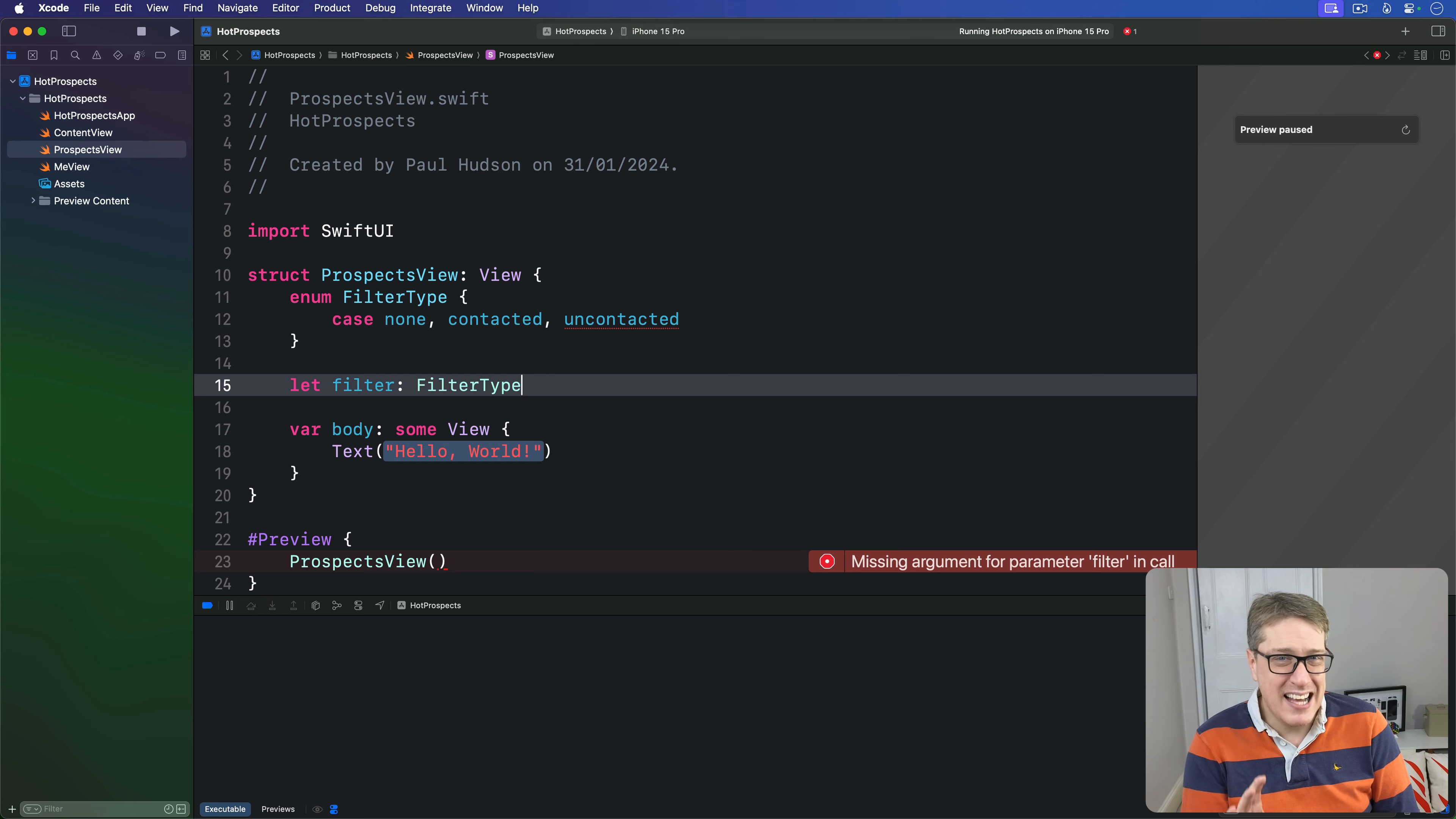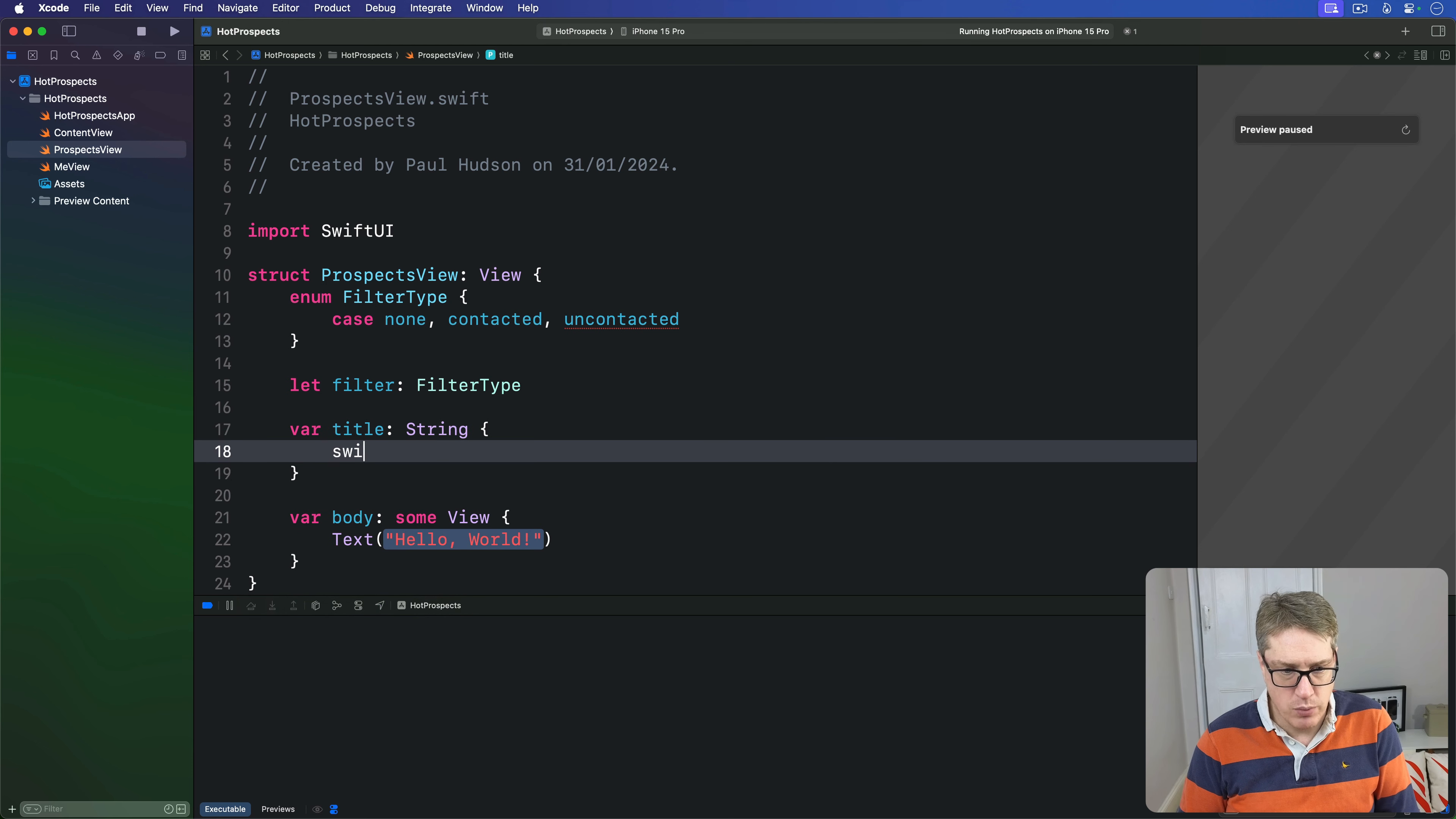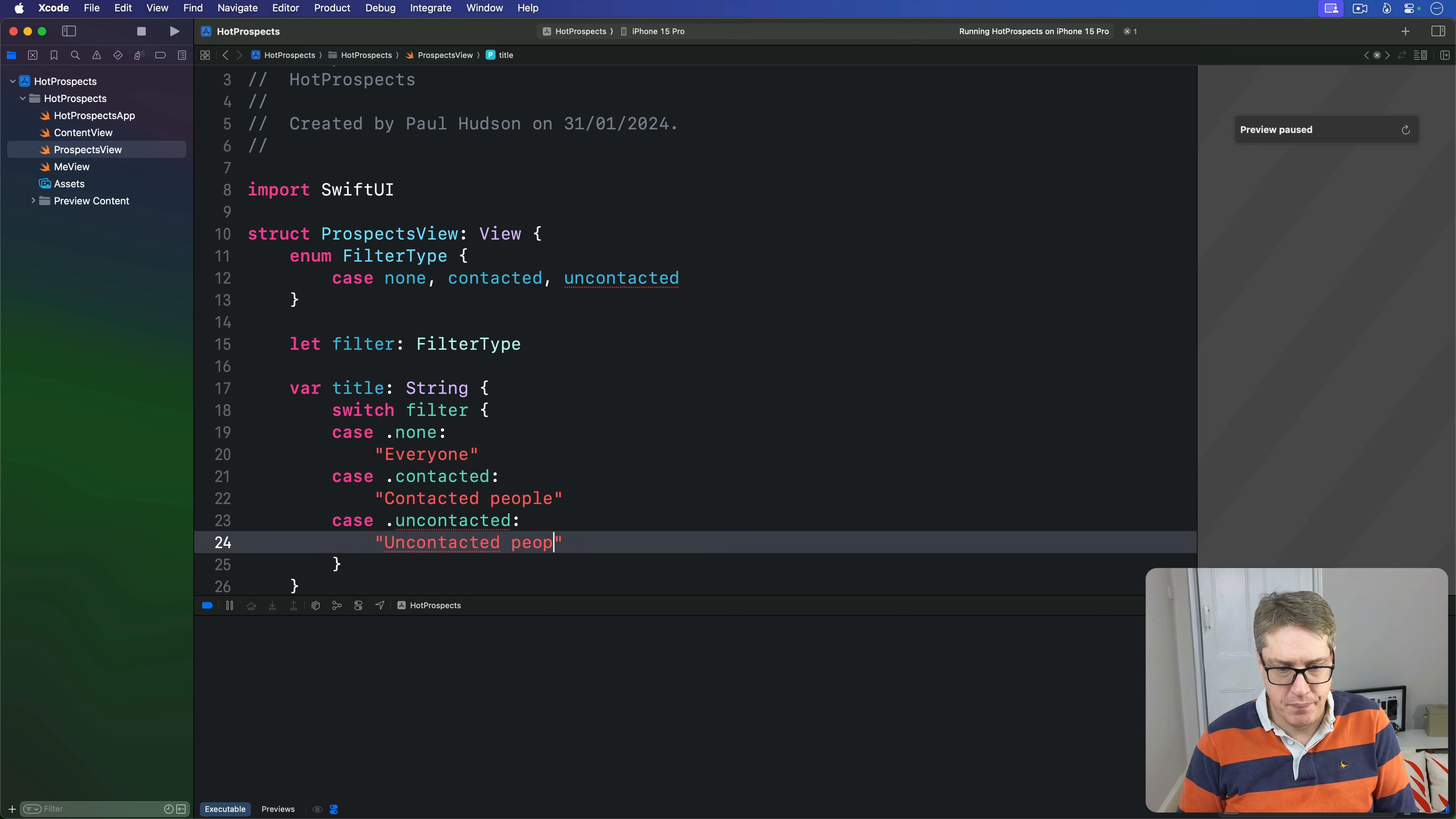But first let's use it to customize each of the three views by giving them a navigation title. We'll add a property that's computed - var title is a string. We'll switch on our current filter: if we're in none mode our title is "Everyone", if we're in contacted it will be "Contacted people", otherwise "Uncontacted people".